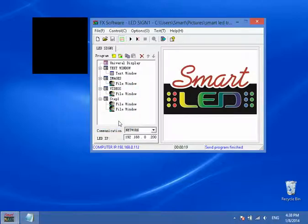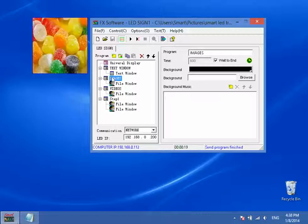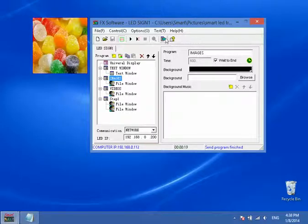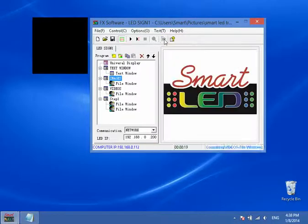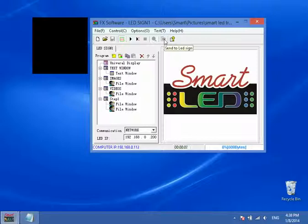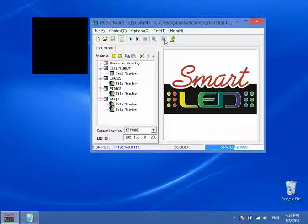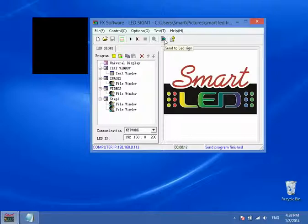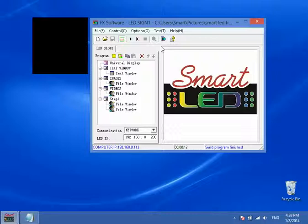So once you preview, there it is. And now if you were to send this whole program, then we'll just click here to send to LED sign. And there it goes. And that's with three videos. Then we hear the magic sound that shows us that everything is uploaded to the sign.